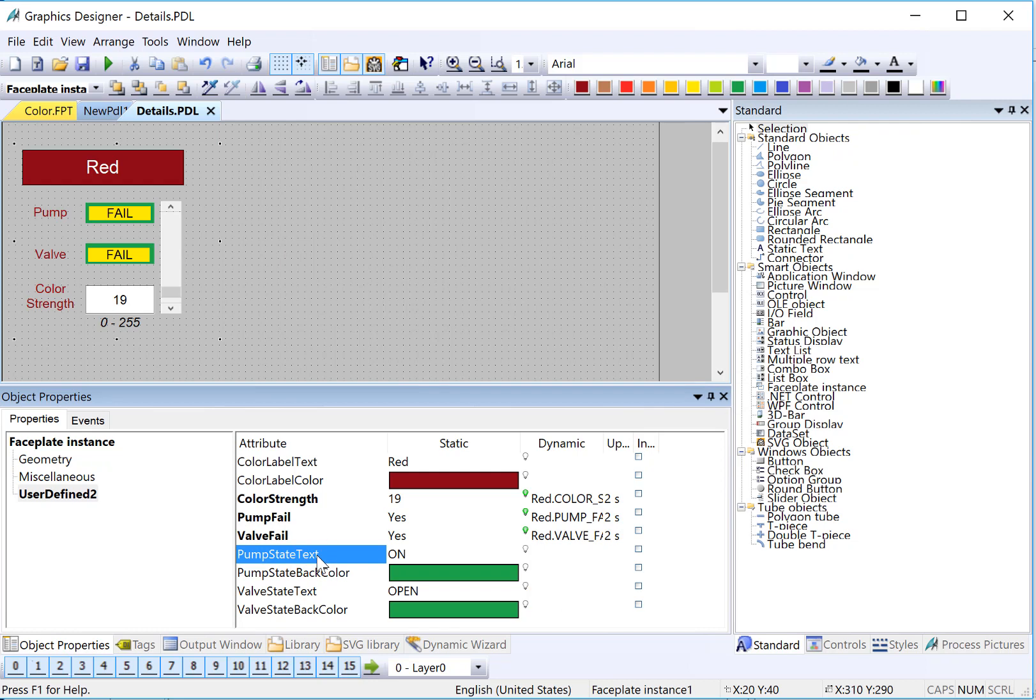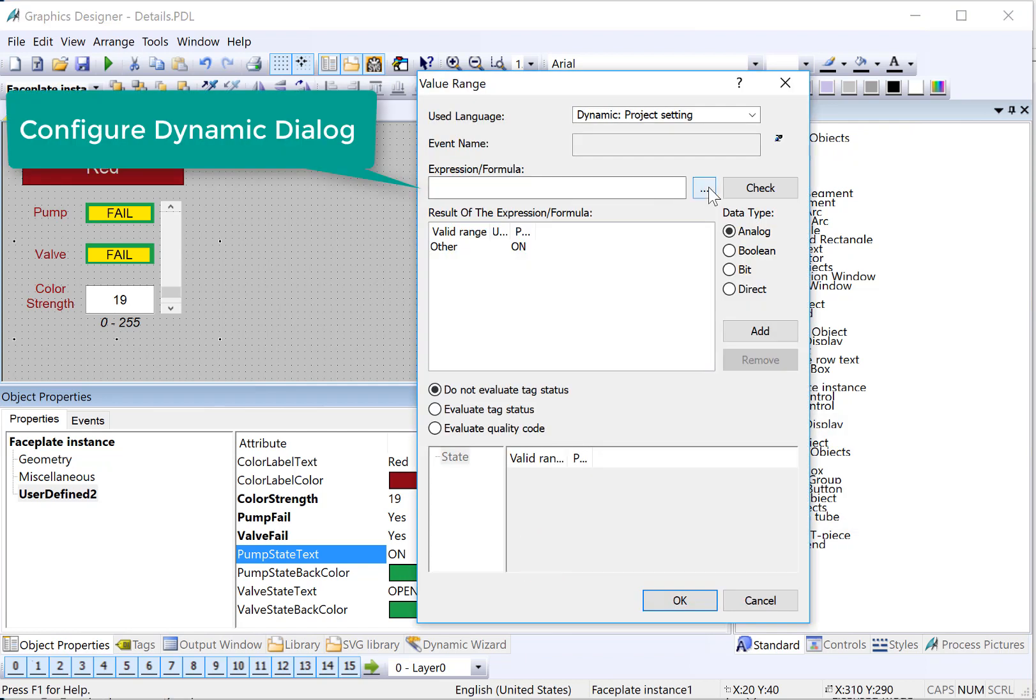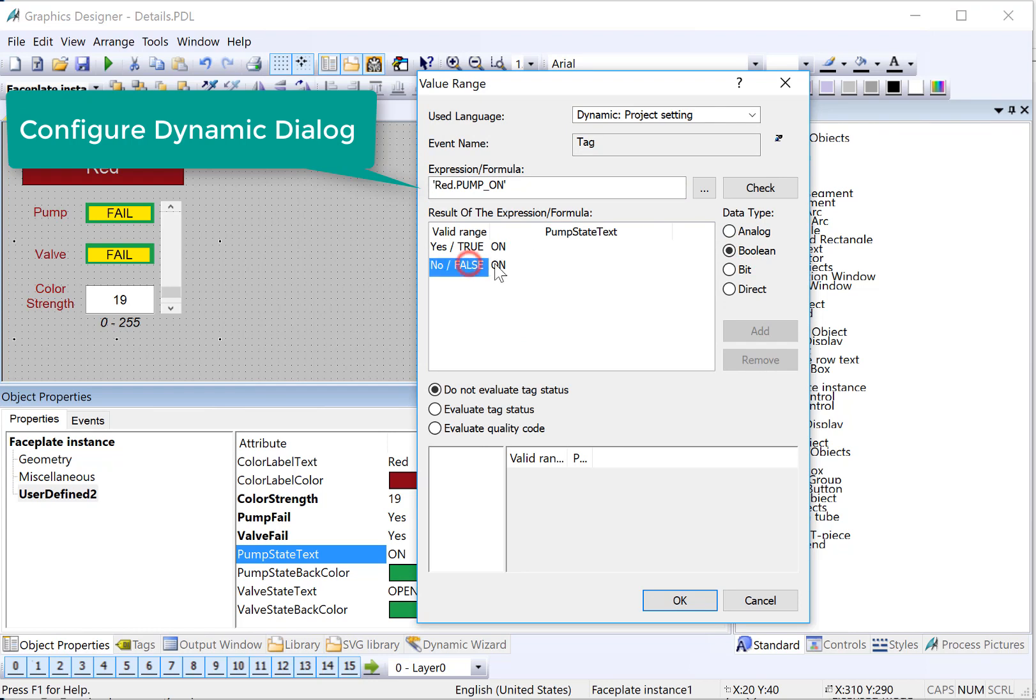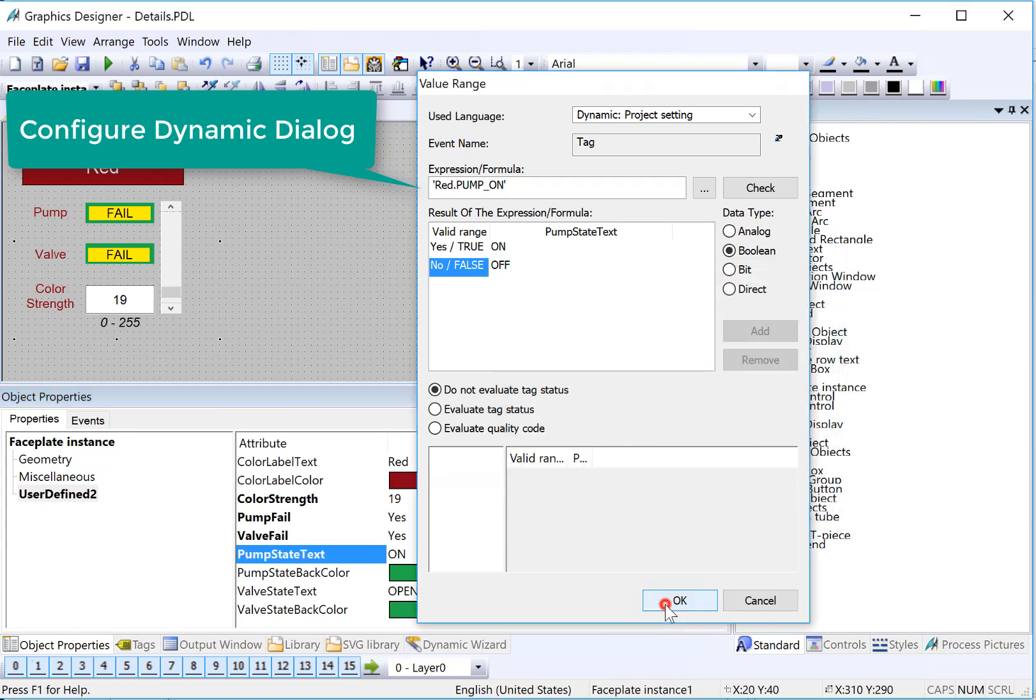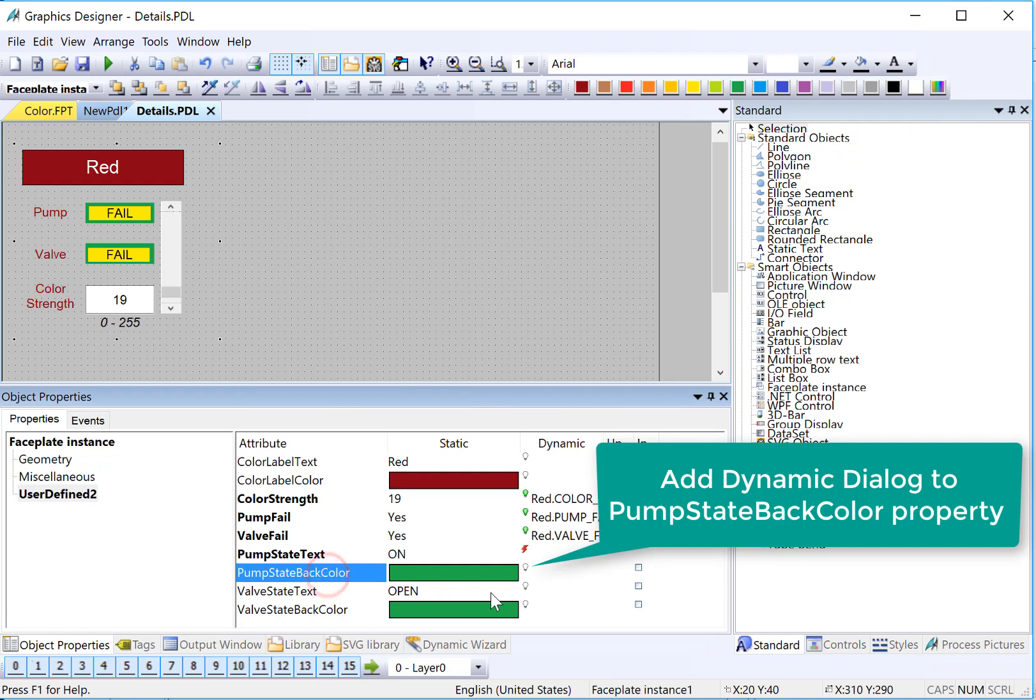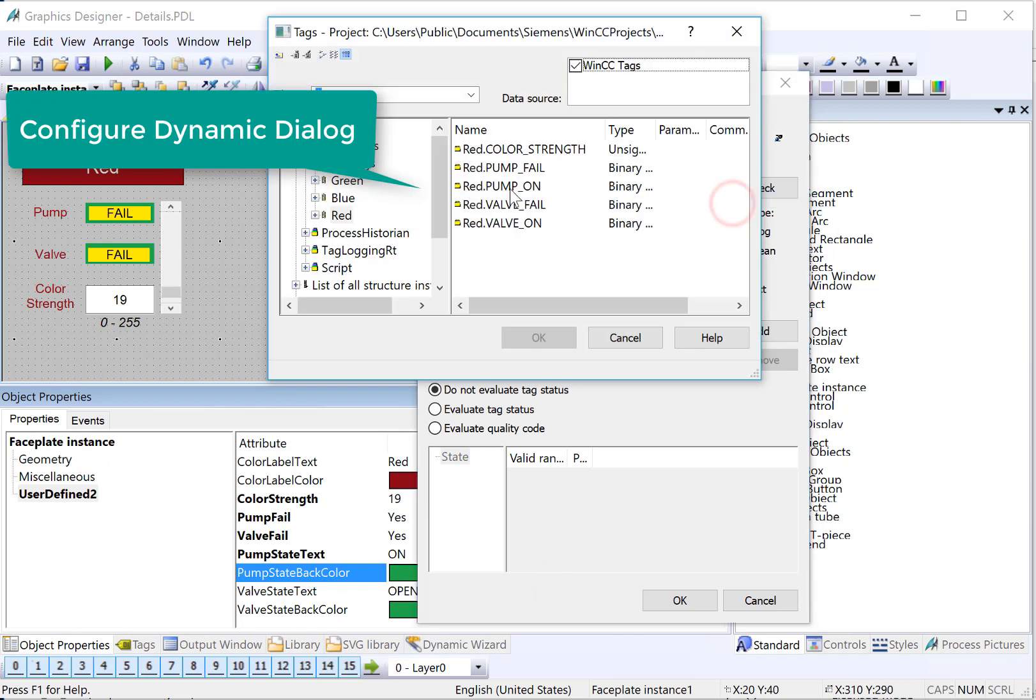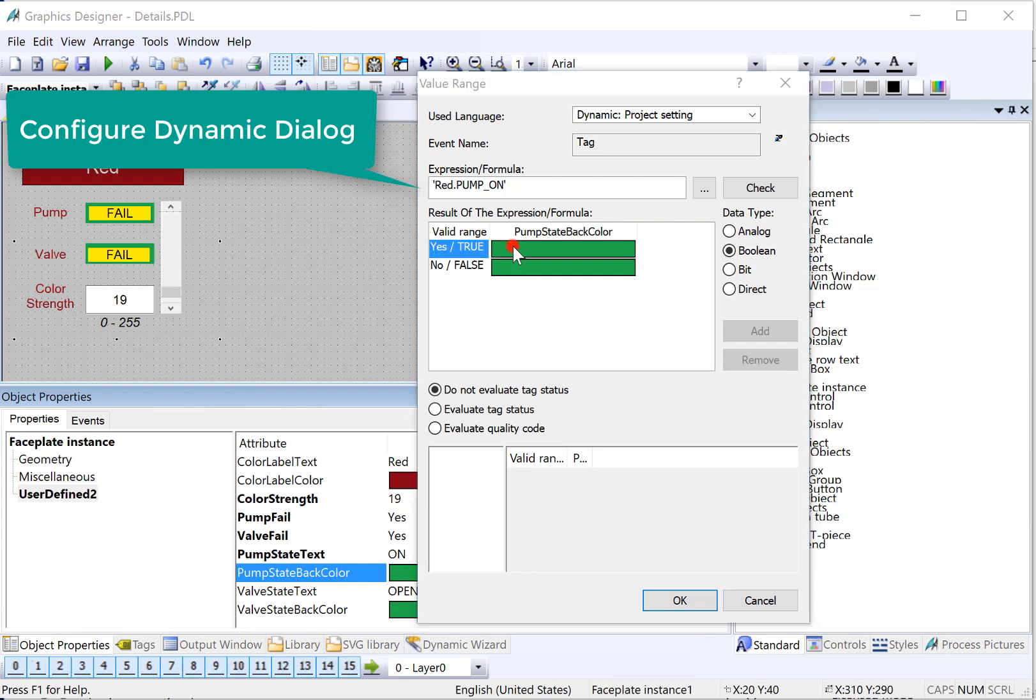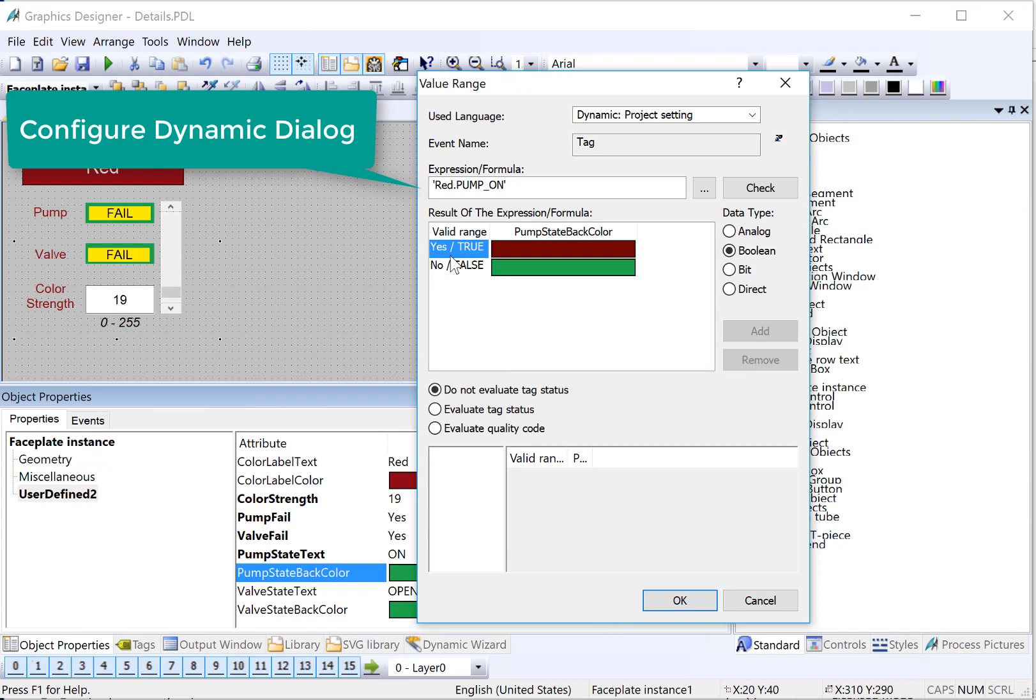For our pump state, we're going to look at our pump on tag. And if it's a 1, then it's going to be on. And if it's off, then it's going to say off. So we're going to have to do a dynamic dialog here. So I'll right-click, dynamic dialog. Our expression is going to be a tag, pump on, and it's going to be the data type of boolean. So if the tag is true, it'll say on. So I'll just click here and change this to off. And there's our dynamic dialog. We'll do the same thing on our back color. Dynamic dialog, tag, pump on, and boolean. So if it's running, then we use red. If it's not running, it's green. So I'll double-click, just choose red. And for no, then we'll choose green.